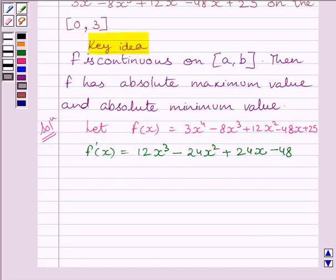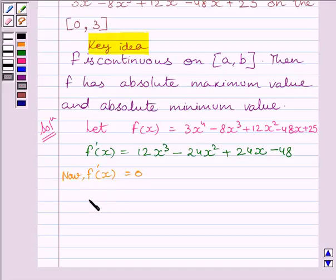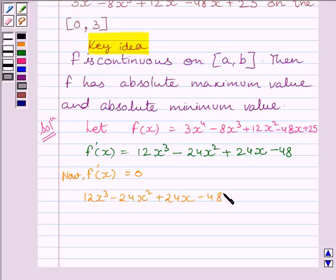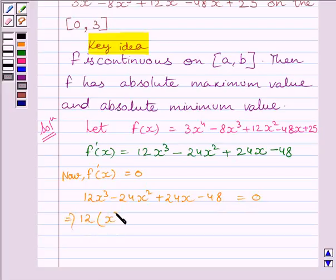Now to find the critical value of x, we put f'(x) equal to 0. So we get 12x cubed minus 24x squared plus 24x minus 48 is equal to 0. This implies 12 multiplied by x cubed minus 2x squared plus 2x minus 4 is equal to 0.